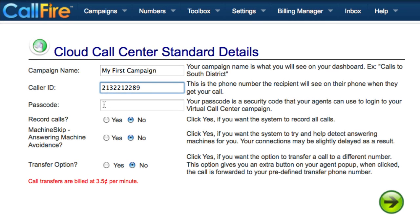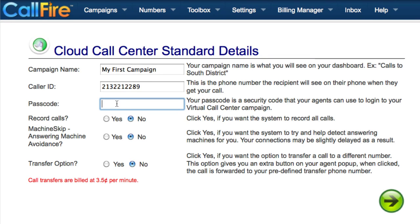You get to set up a passcode for this campaign. This is what you'll use to log in to your campaign as an agent. The passcode can be whatever you like — it doesn't need to be the same as your admin passcode, but it is case sensitive.